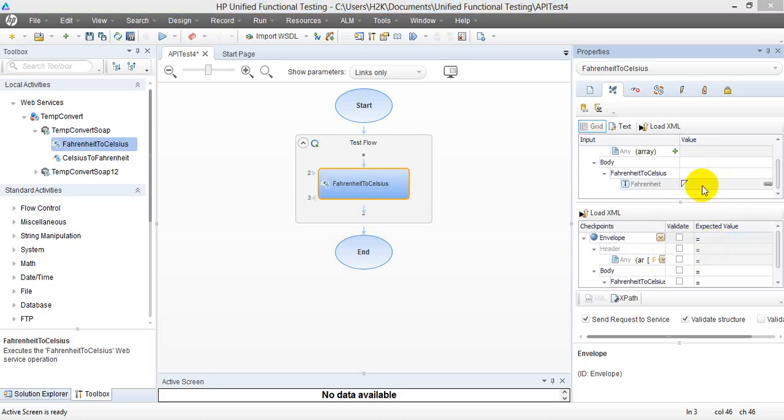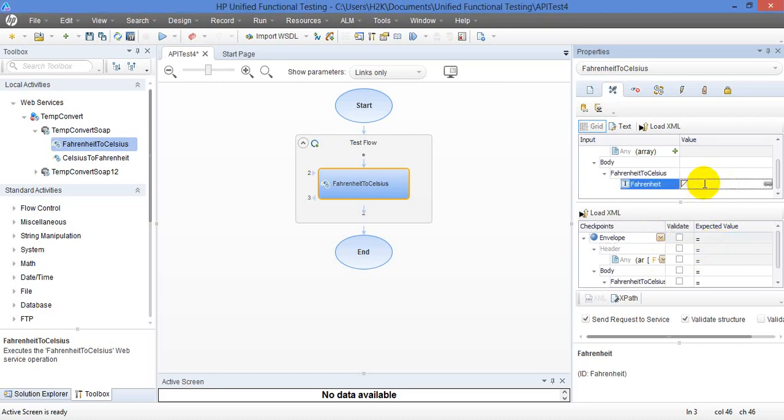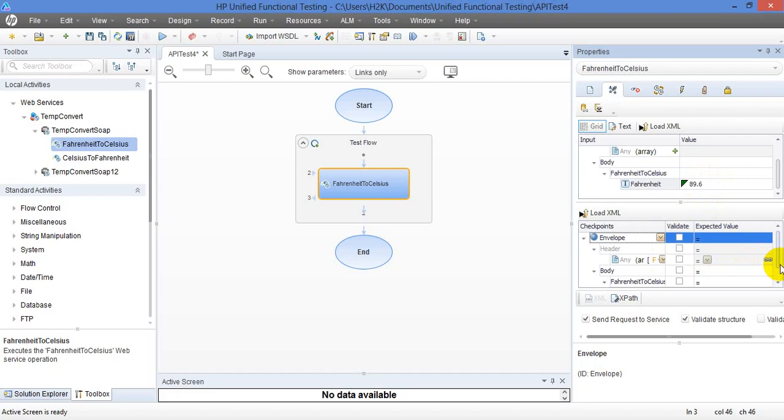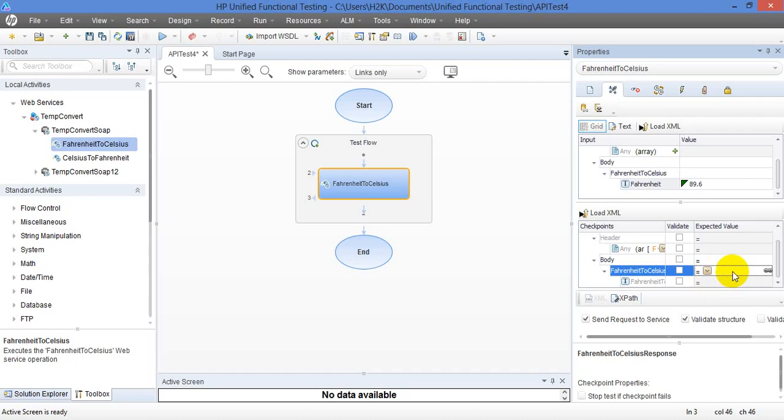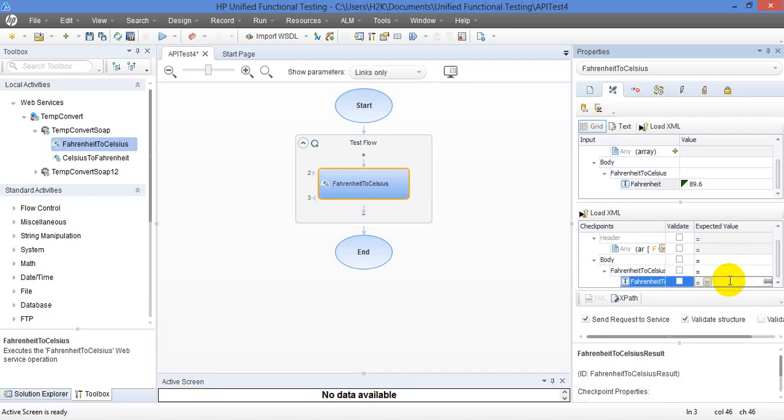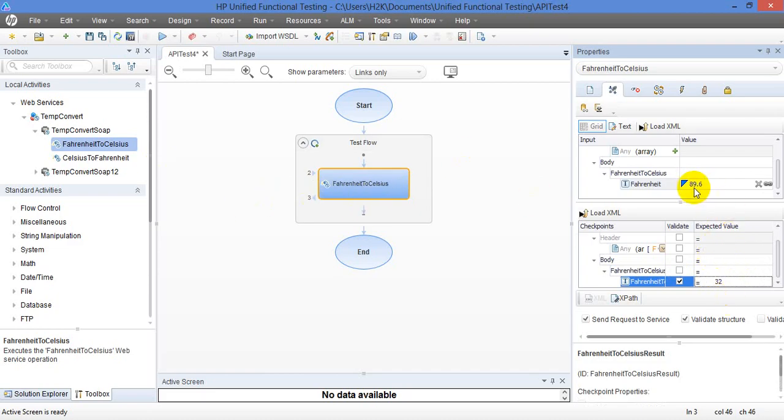So here I am going to input the value. I want to convert 89.6 degrees foreign heat. And what is your expectation? What is equivalent Celsius? So I am going to input the value 32. Once this method works, then I am expecting after conversion, I am expecting my results should be 32 degrees Celsius.